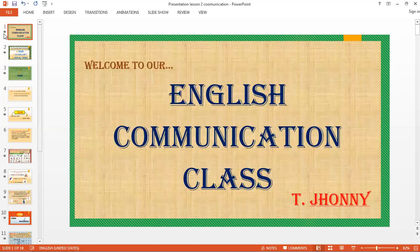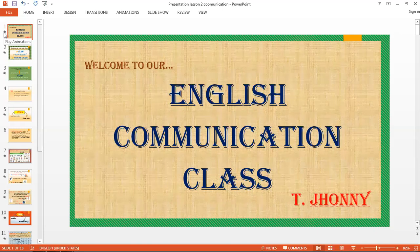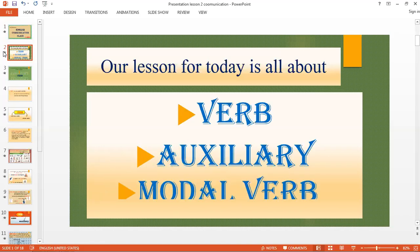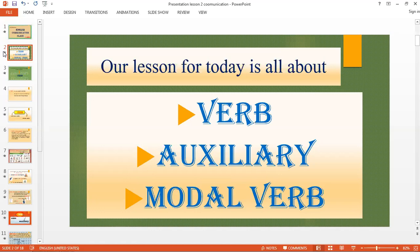Hello everyone. Welcome to our English Communication class. This is your teacher, Jani. Our lesson for today is all about verb, auxiliary verb, and modal verb. But before we study auxiliary verb and modal verb, we're going to discuss first the meaning of the word verb.